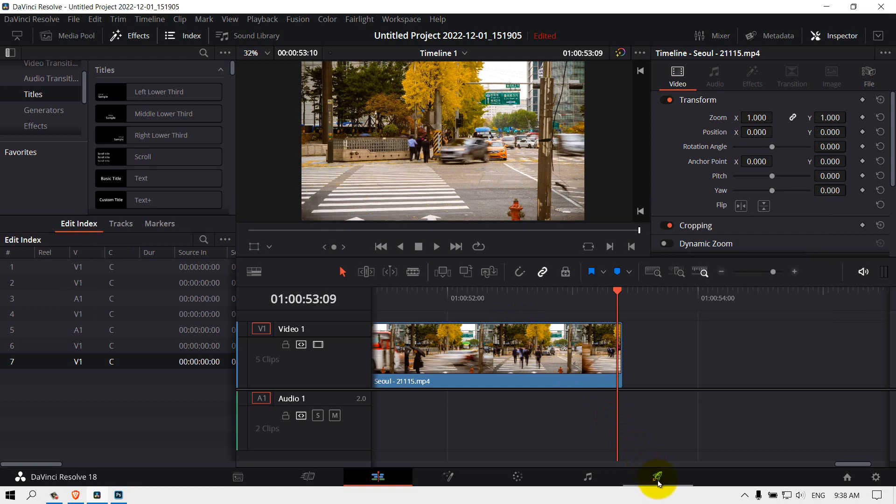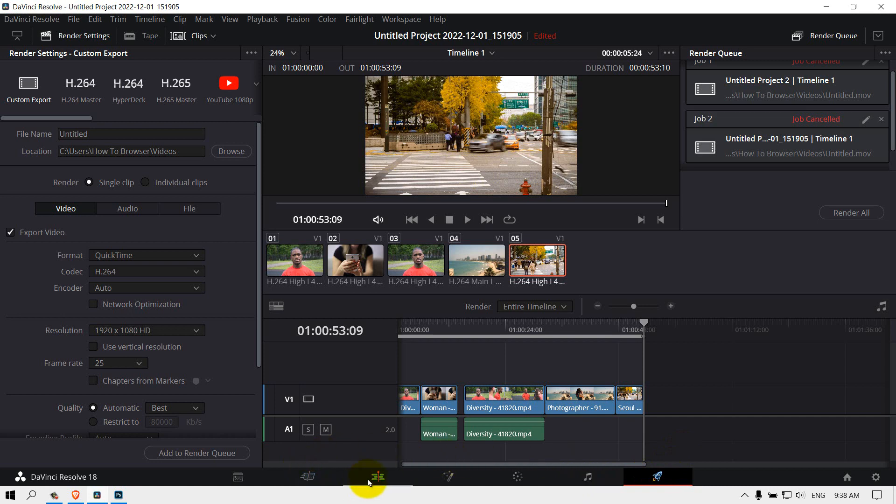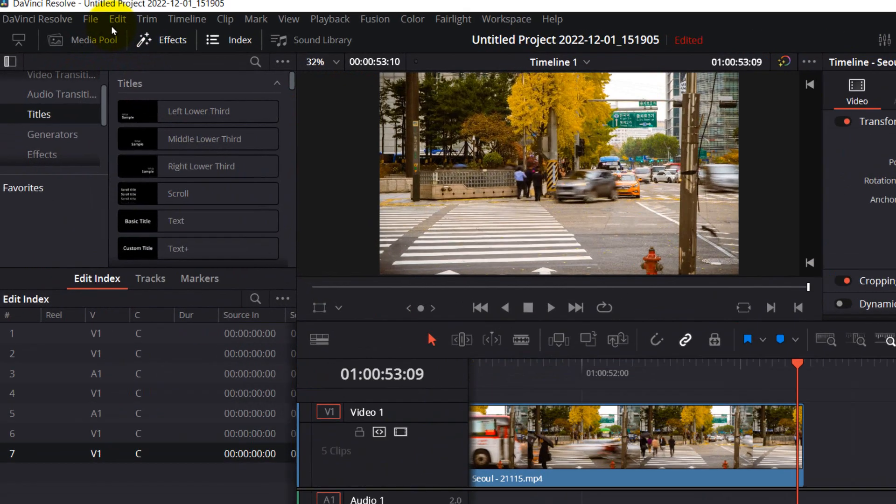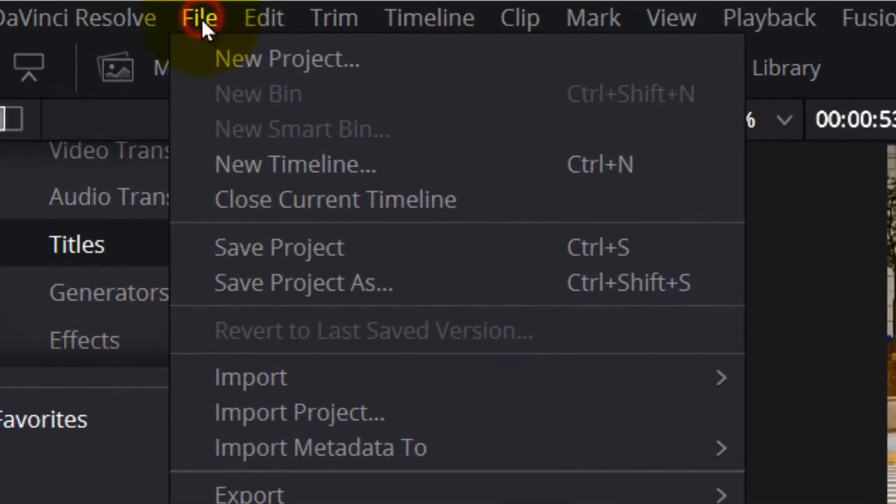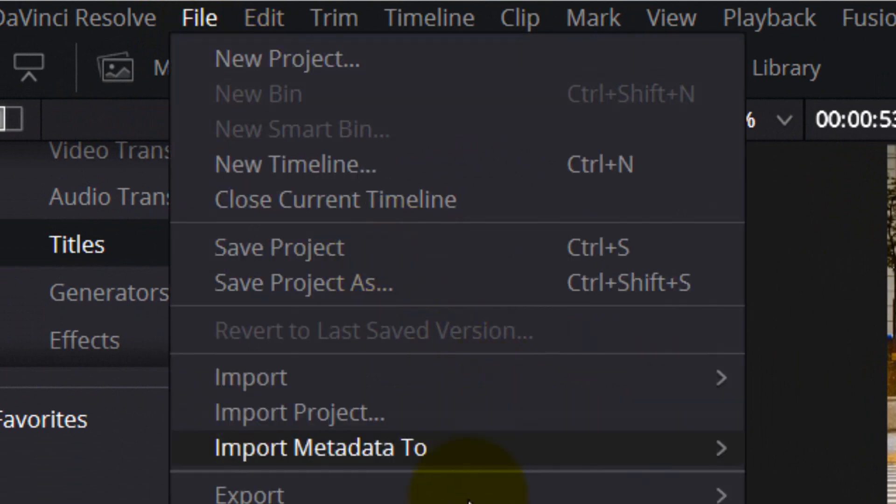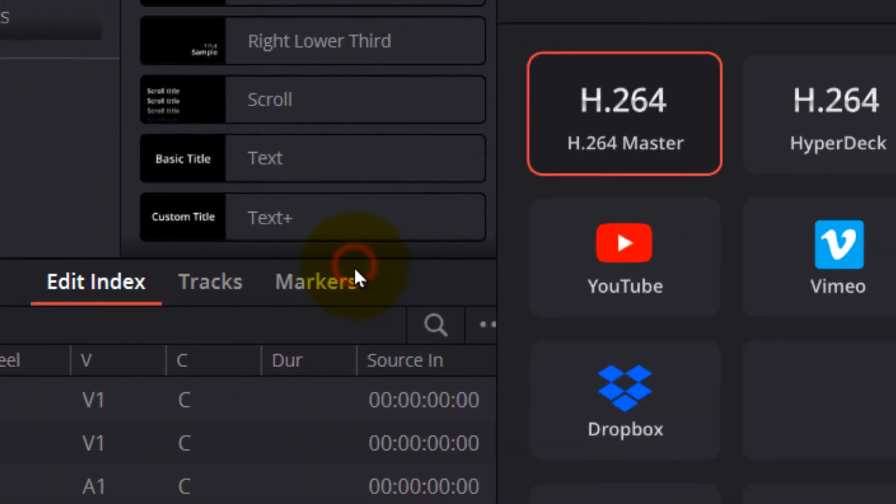to Delivery, or if you are in the Edit tab and you want to just render the video as fast as you can, you can also go to Quick Export.